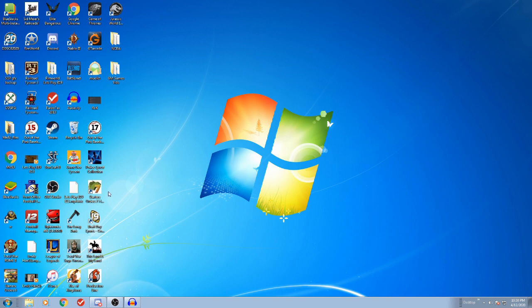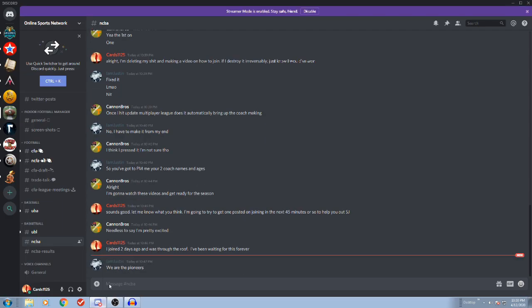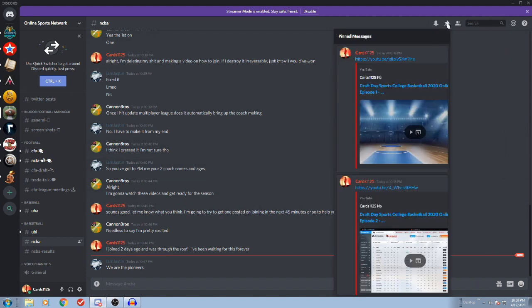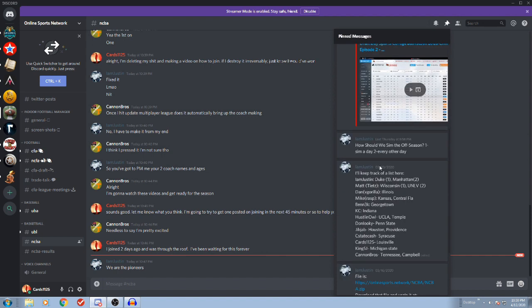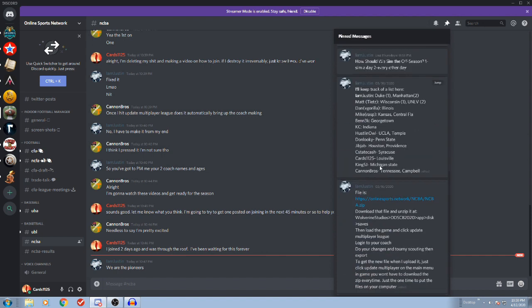So the first step that you need to do, once you've joined the league, you need to be in our Discord. Here's our Discord. Once you're in our Discord, get up here to the pinned messages. Come down here and here's this file that Justin posted. This is the online network NCBA zip file. This is what you have to have to be in our multiplayer league.